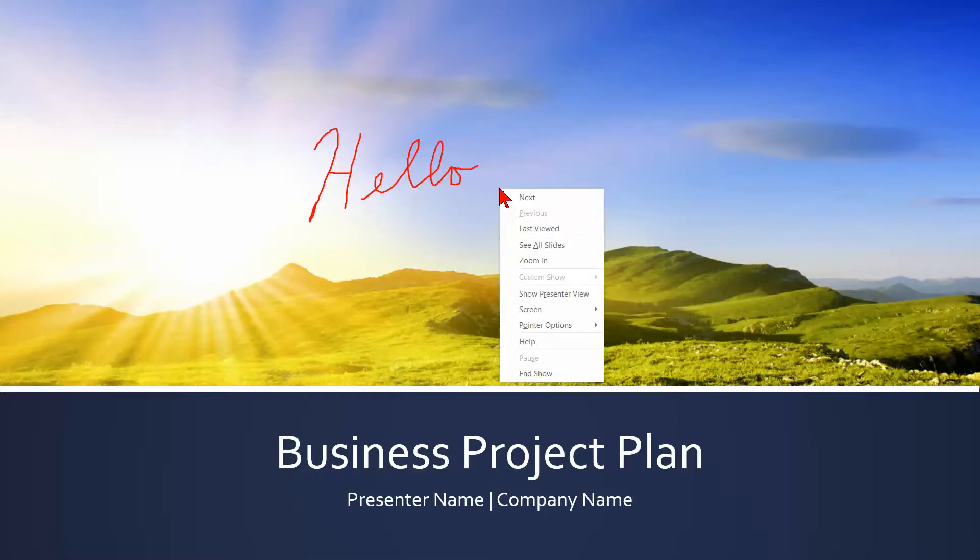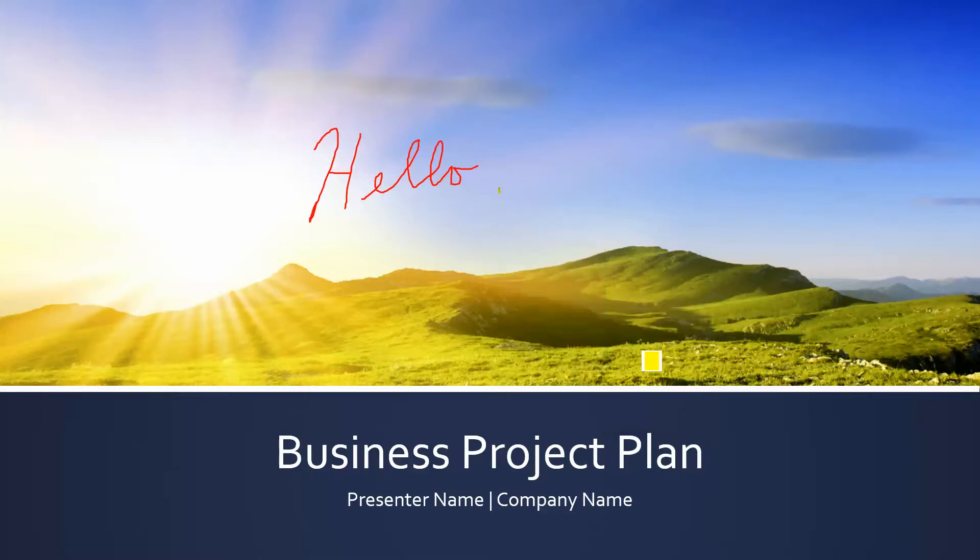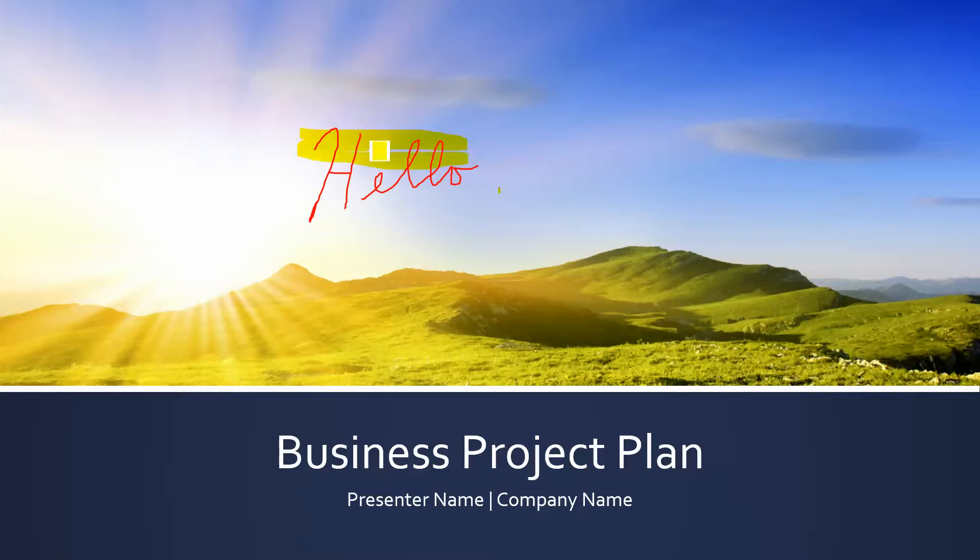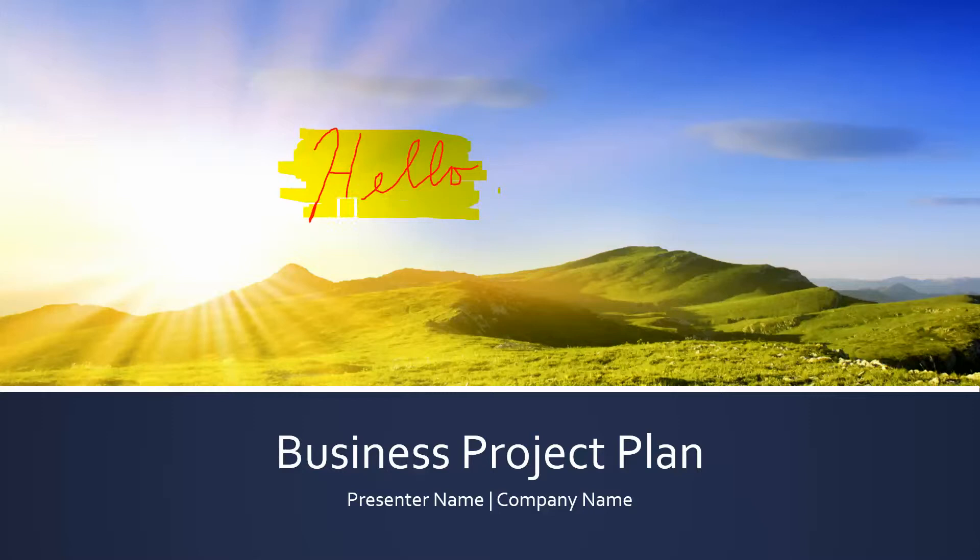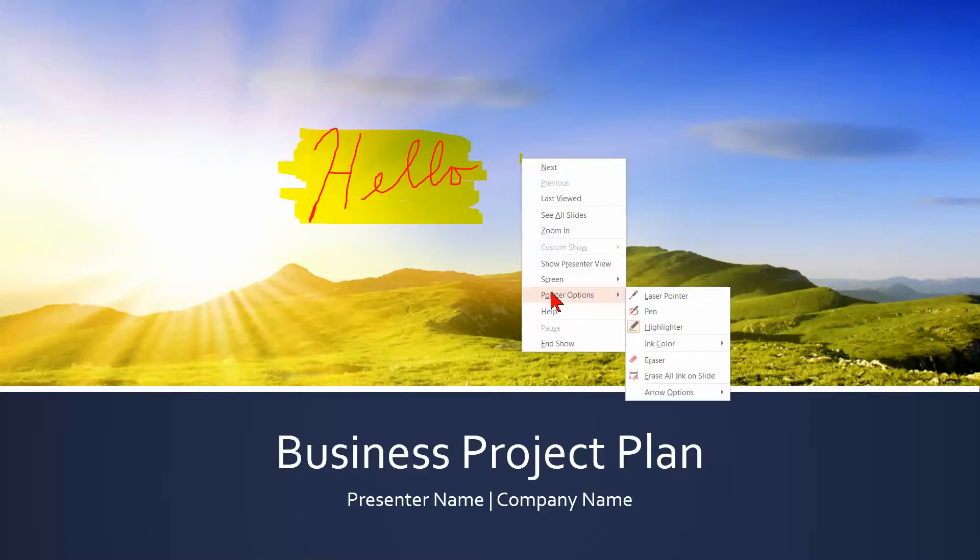And let's right click again and go to pointer options and choose highlighter. And if I want to highlight some stuff on my slide, it works just like a regular ink highlighter. And there we go. And you've also got some options here for colors. You can change the color of the ink for either the pen or the highlighter.